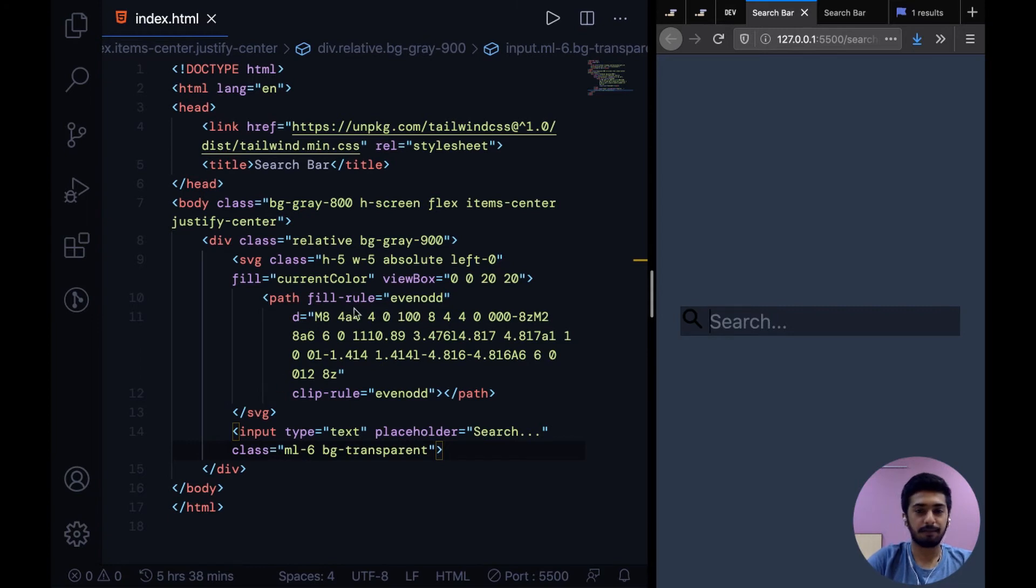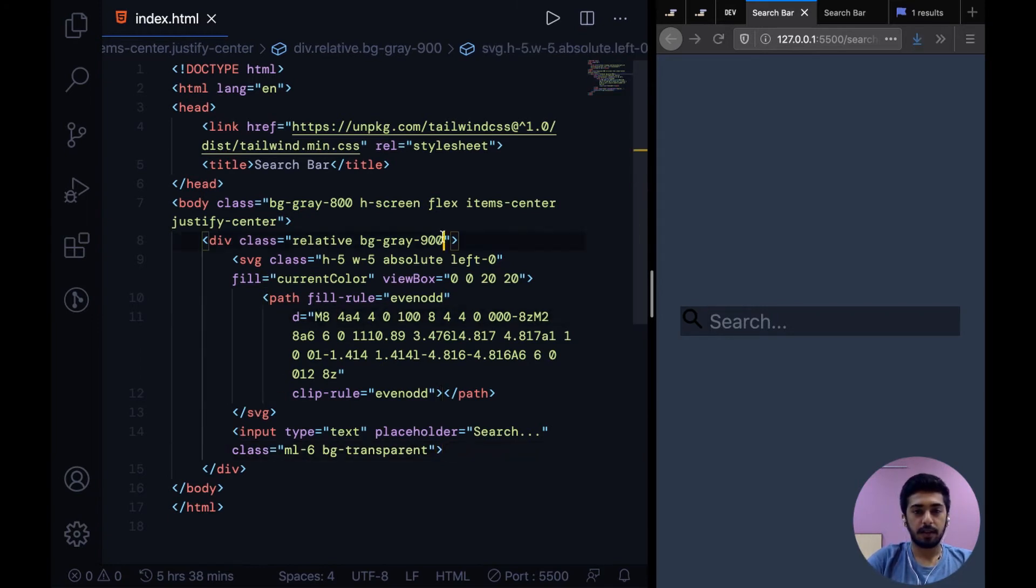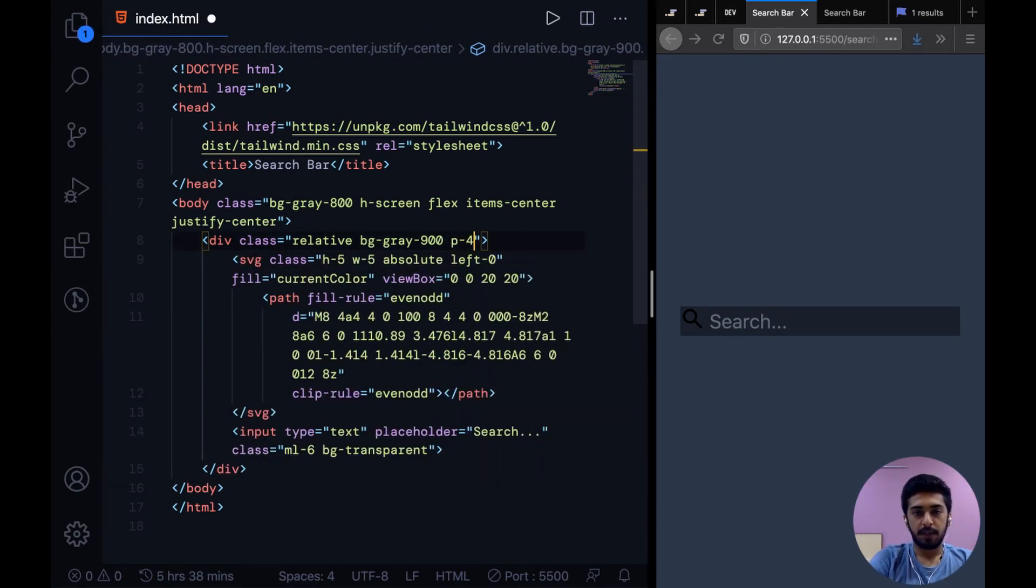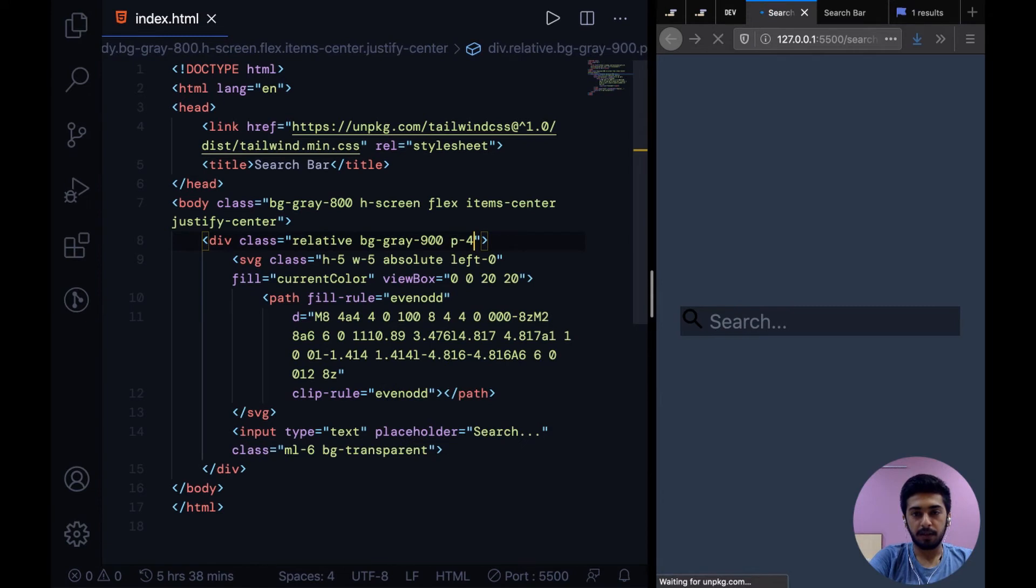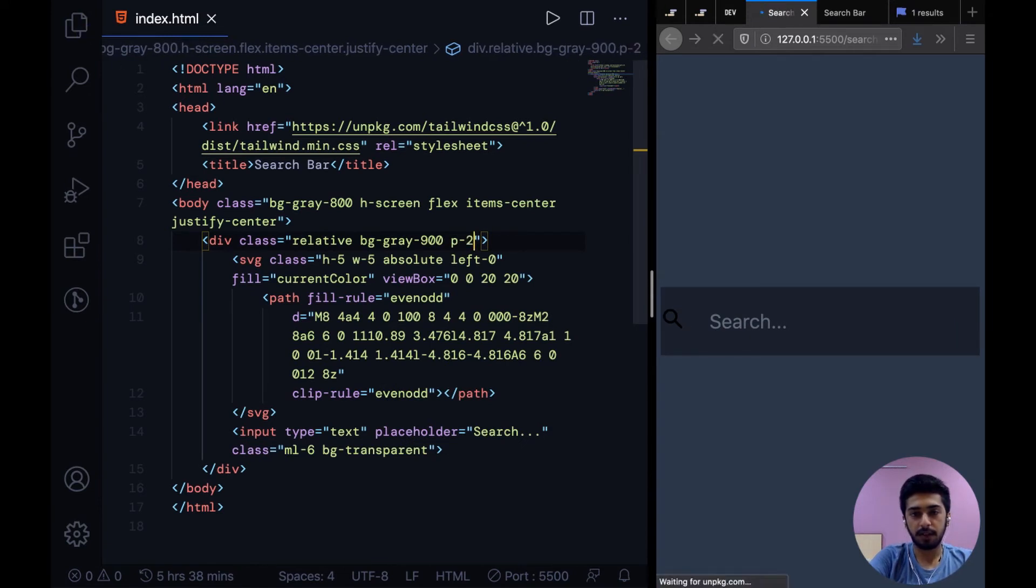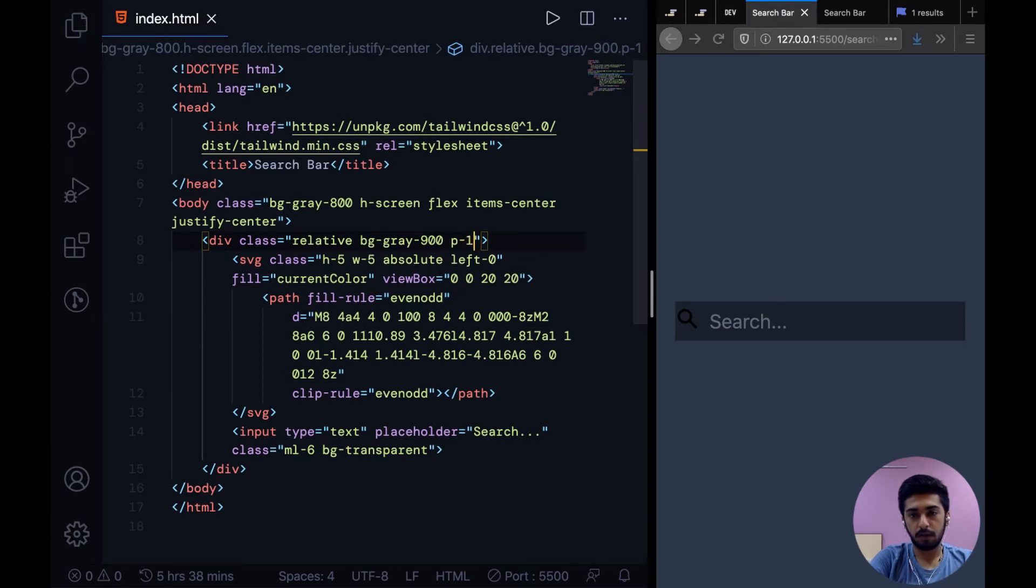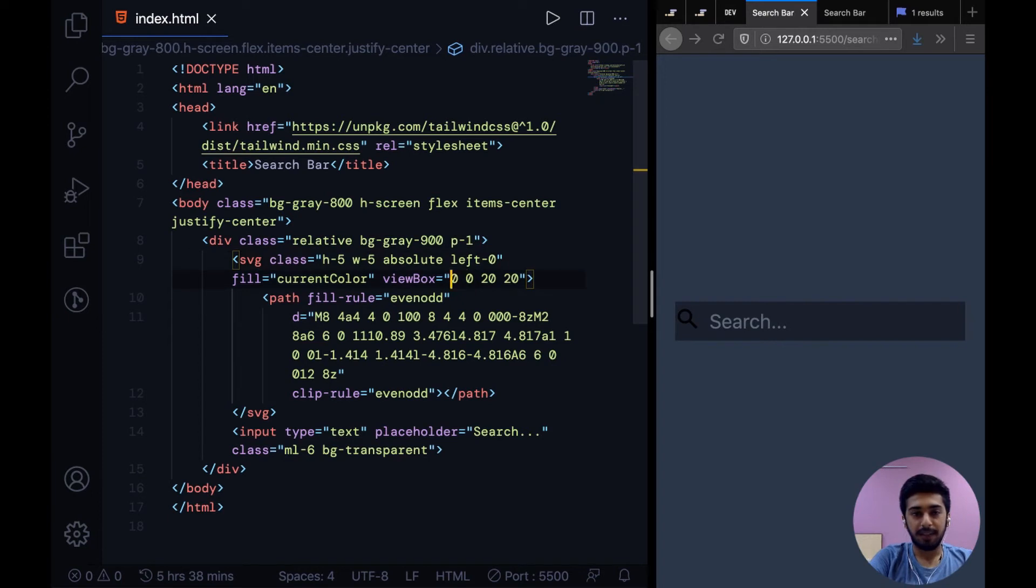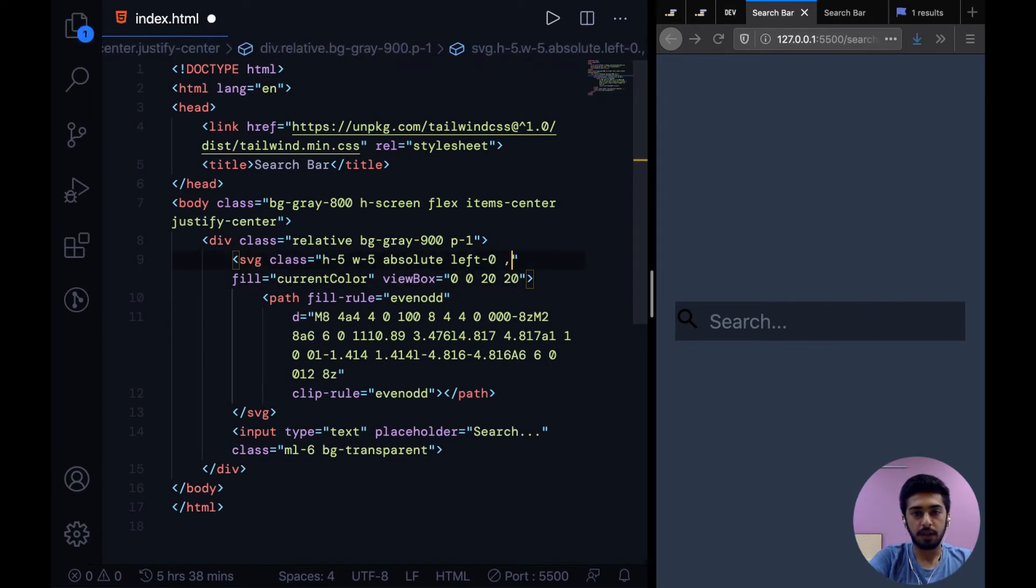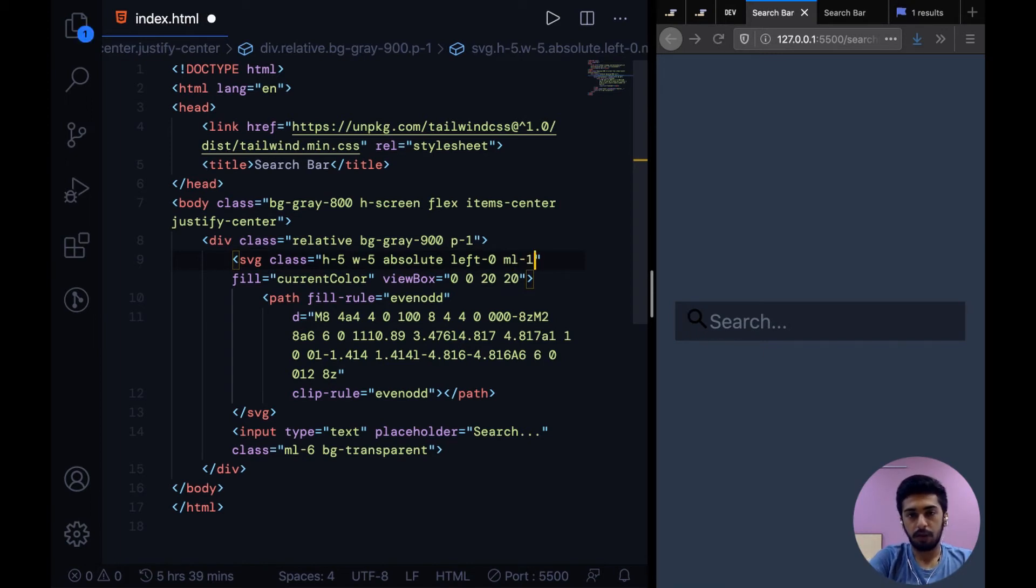All right, so after that you might want to give this a bit of padding. P4 is too much. Let's try P2, P1... And then to place the icon correctly, you can say margin left 2, or let's say 1.